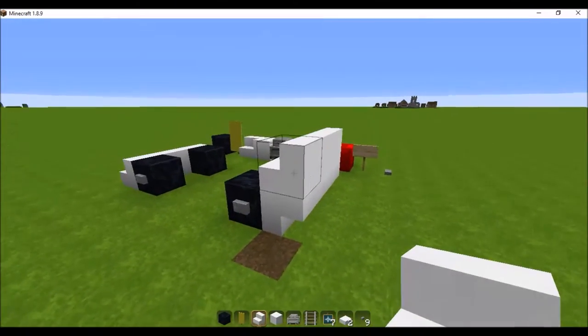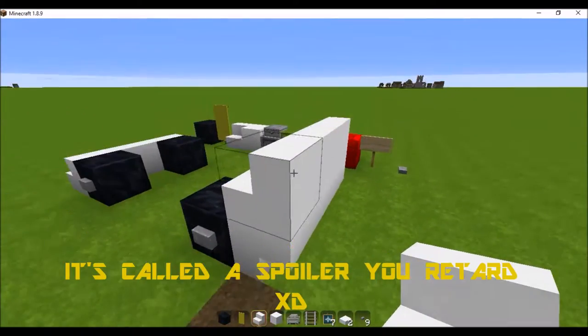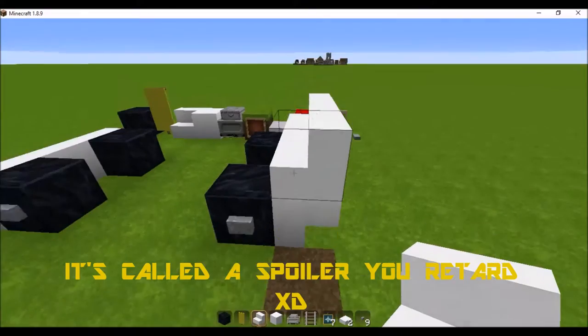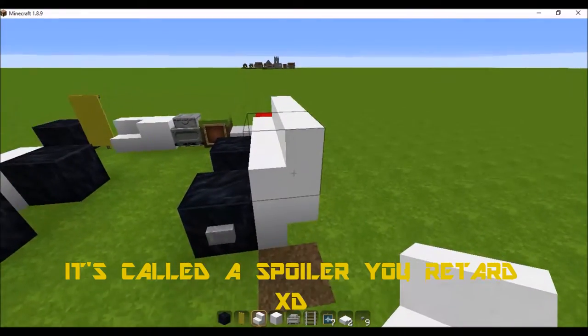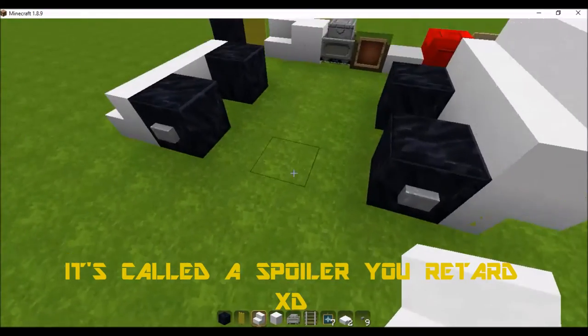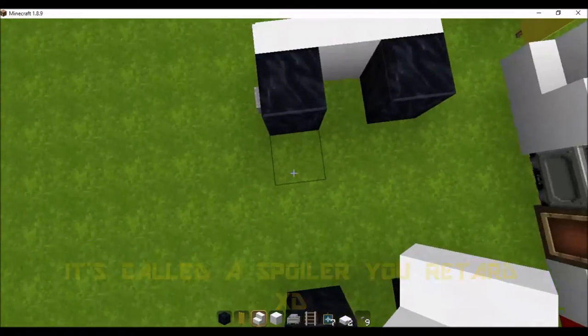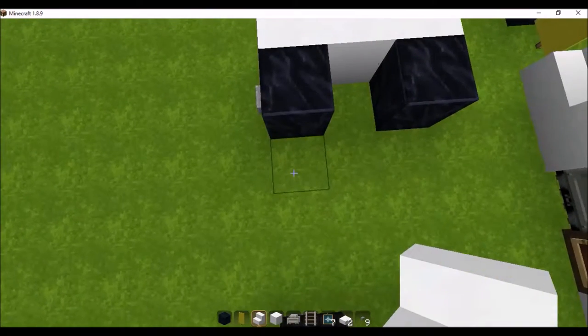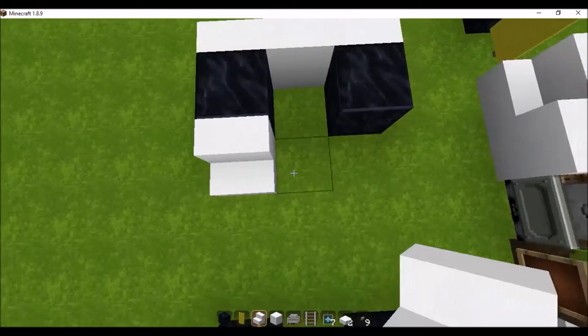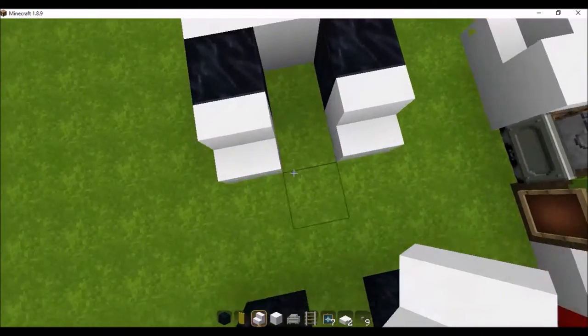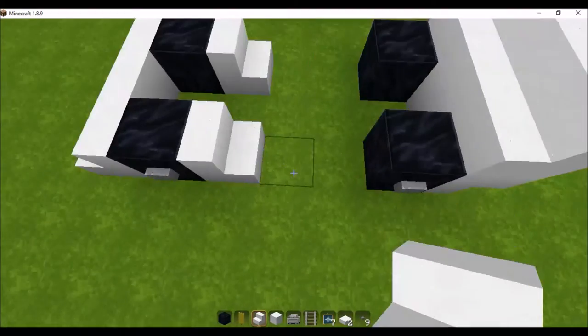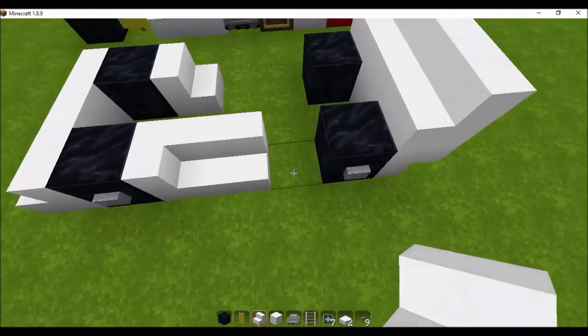To give yourself some aerodynamics that helps the speed of your car, place quartz stairs like that behind the front wheels and curve it in like this with the same stairs and connect it to the back wheel.